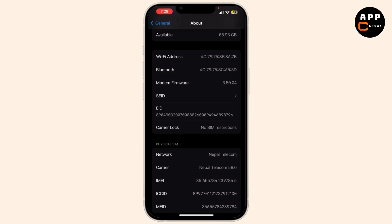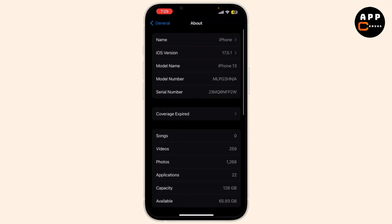Now call your carrier's customer service and request a SIM unlock. They may have specific requirements like having your account in good standing or having completed your contract.